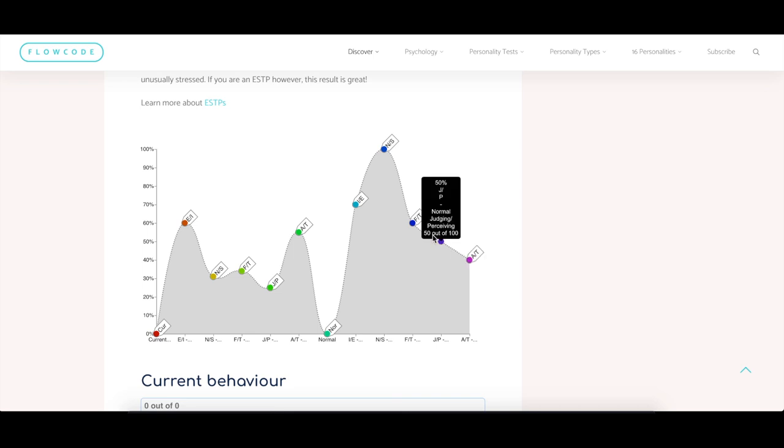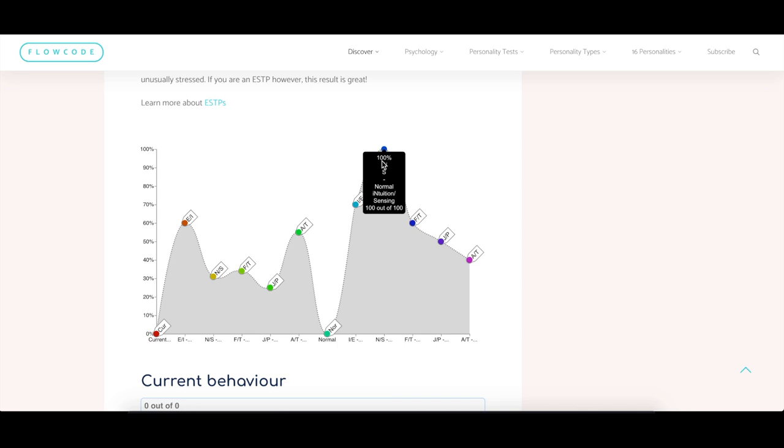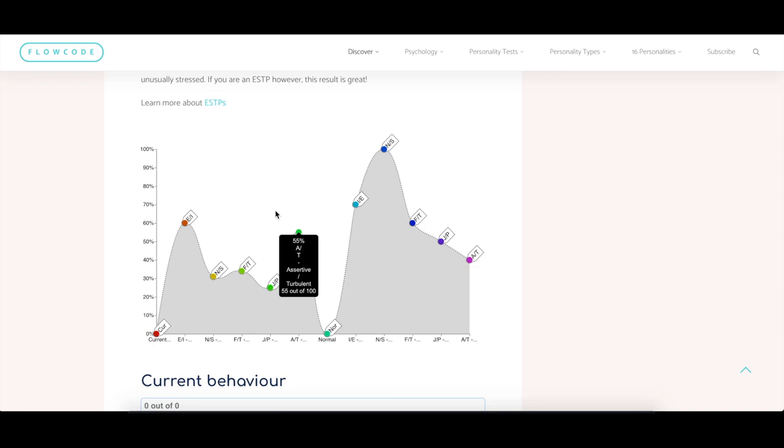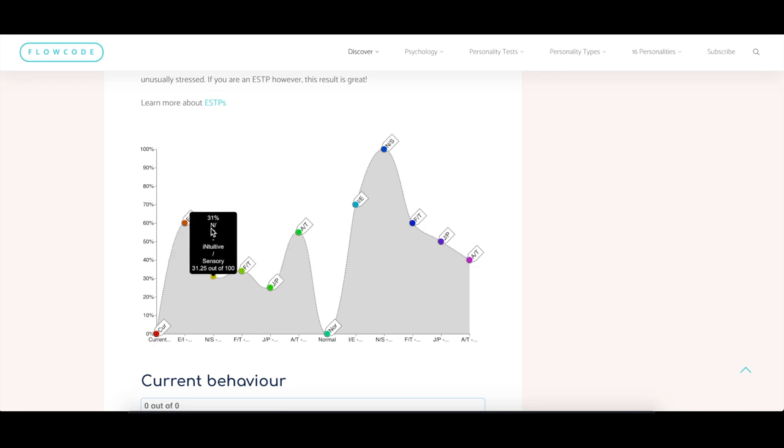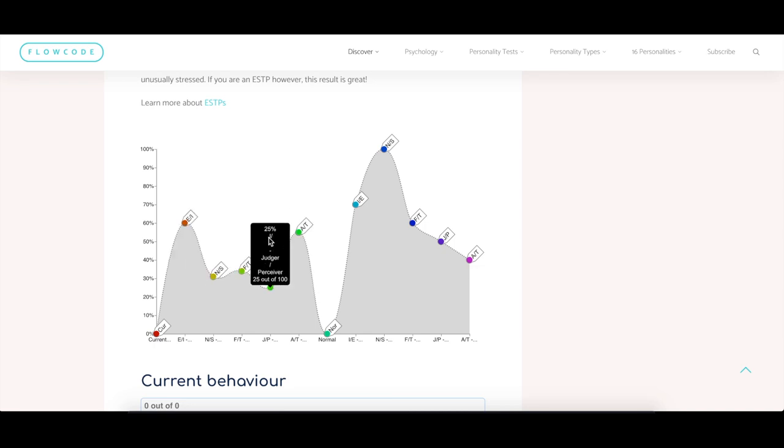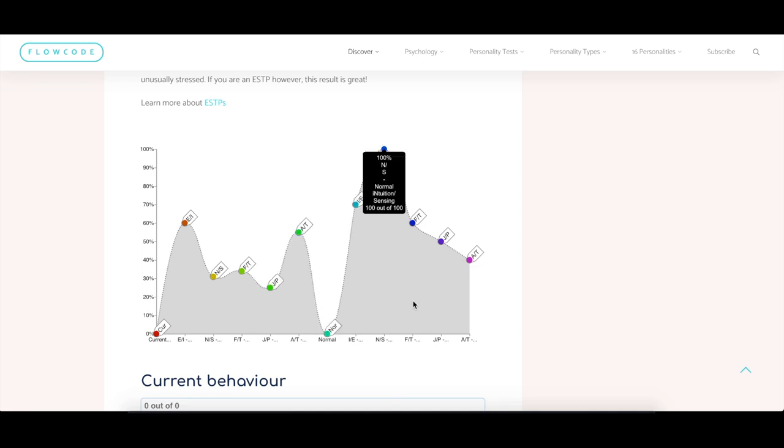Usually I am a bit more judging and usually I'm a bit more feeling. Usually I'm a bit more intuitive, a bit more introverted. Now I'm a bit more extroverted, a bit less intuitive, a bit more sensory, a bit more thinking, a bit more perceiving, and a bit more assertive.